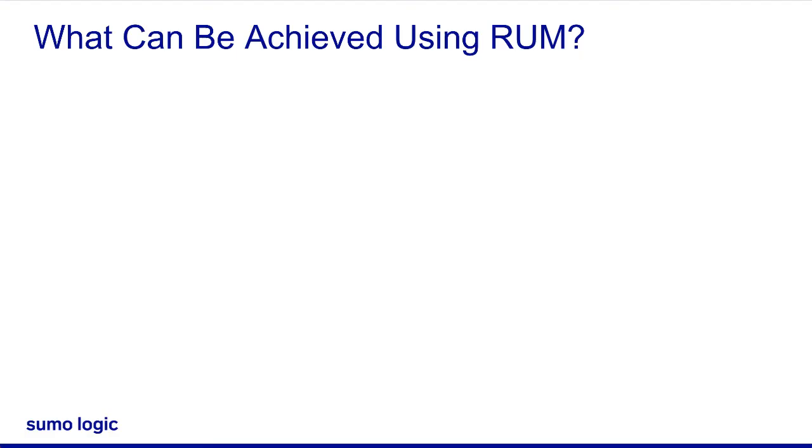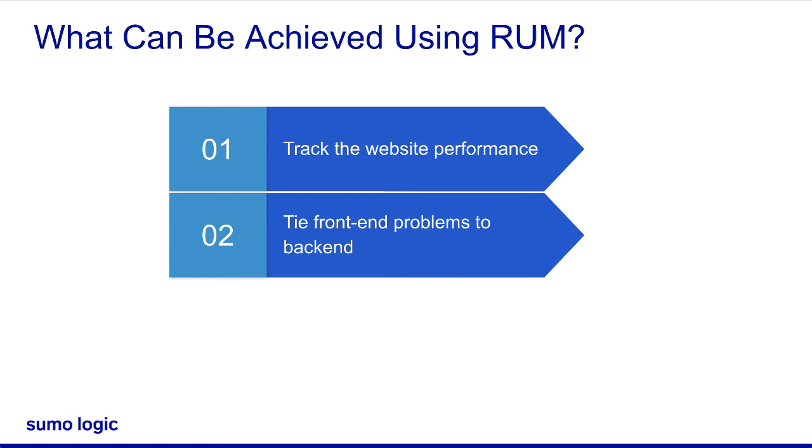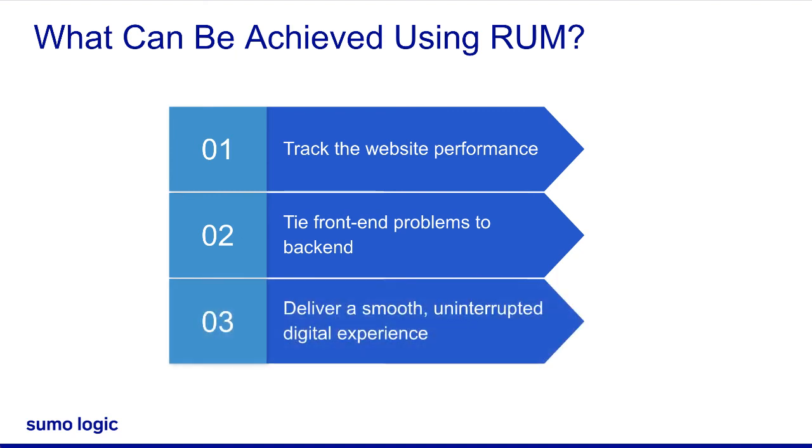Using RUM, you can track website performance with deep-level details like network latencies, DNS or third-party response times, and rendering and page load times; tie front-end problems to backend troubleshooting data and automatically understand the full browser-to-database view of users' transactions; and deliver a smooth, uninterrupted digital experience.